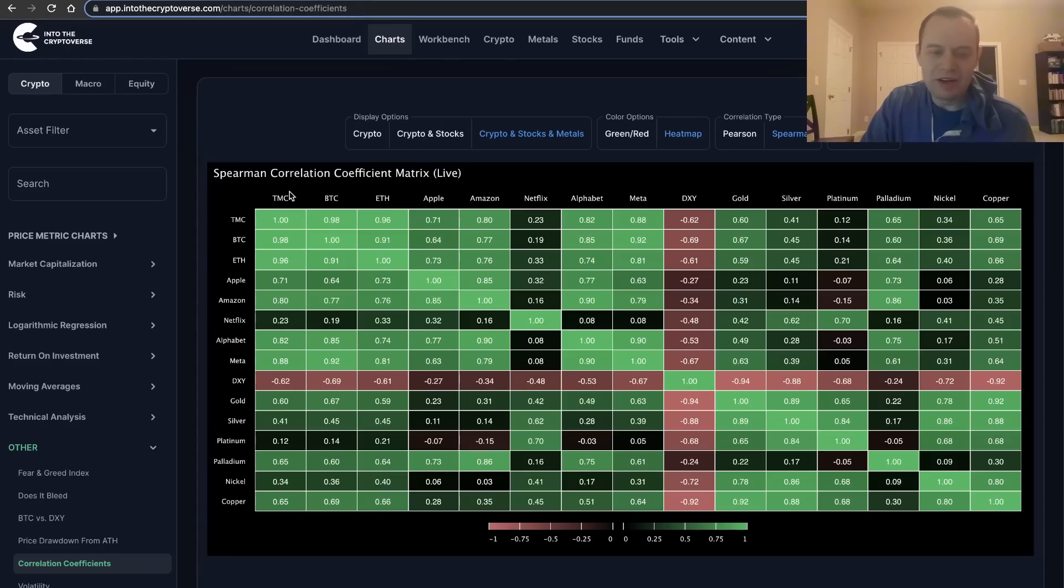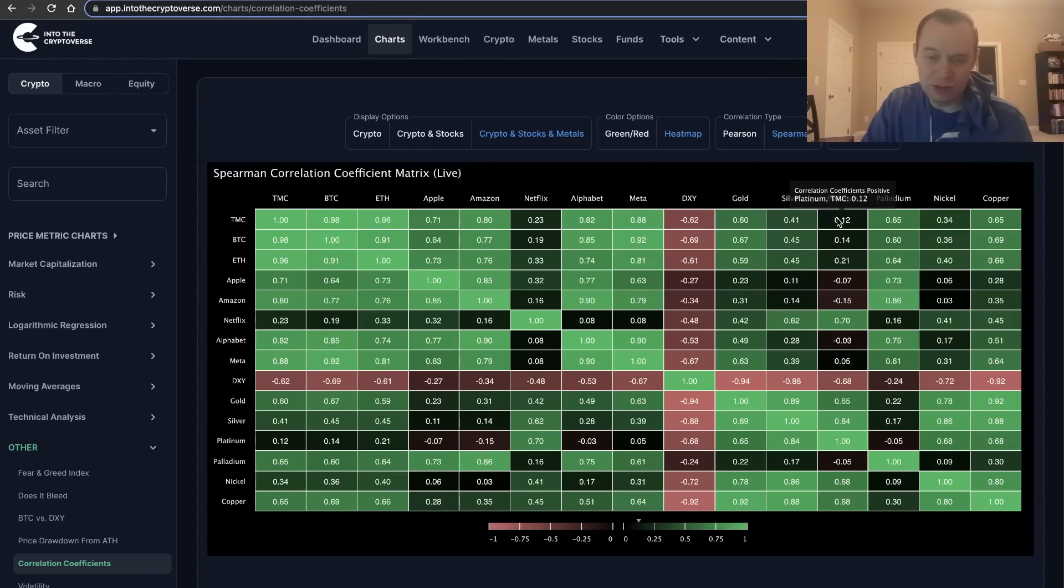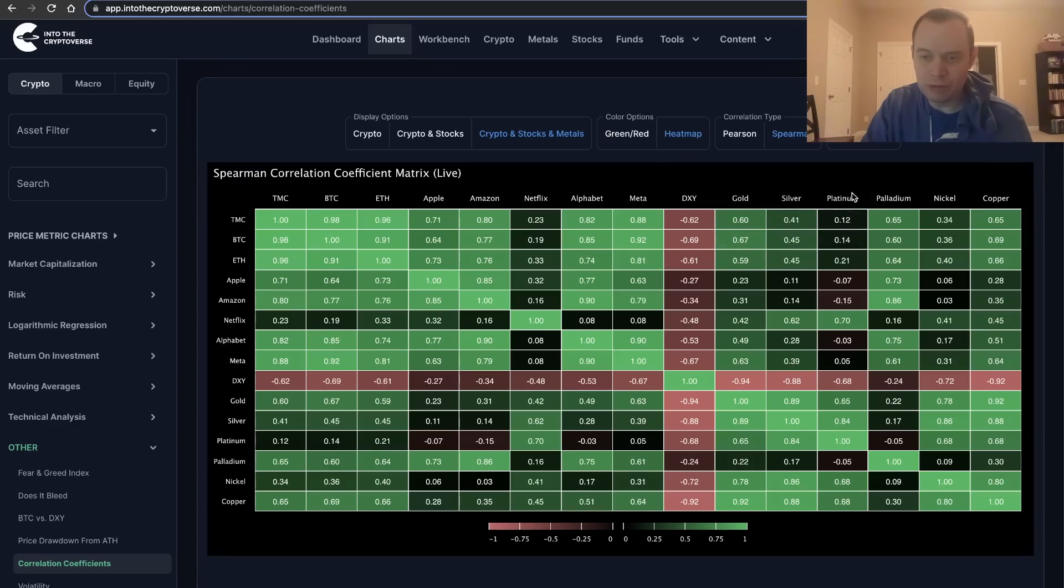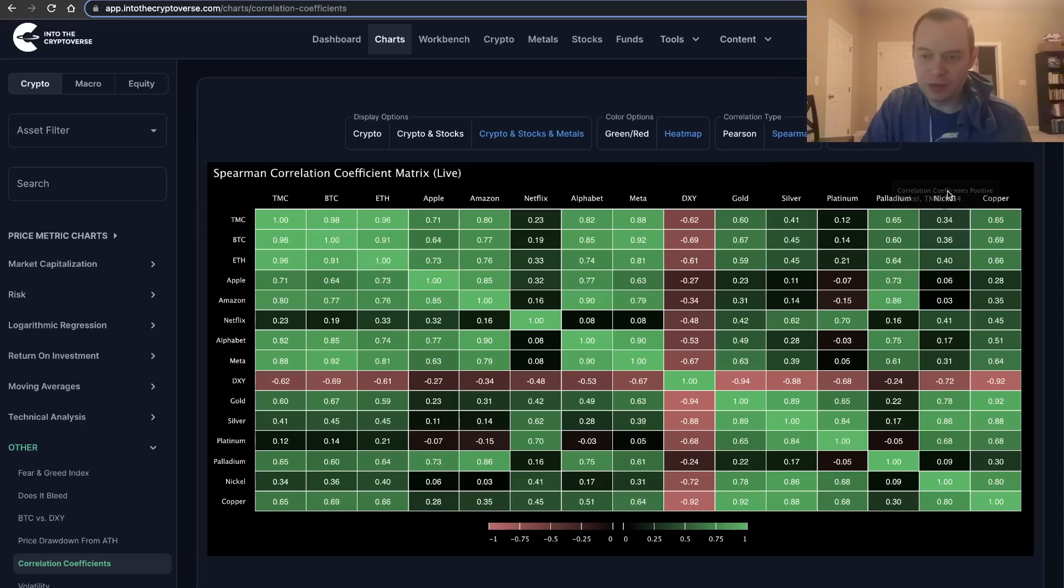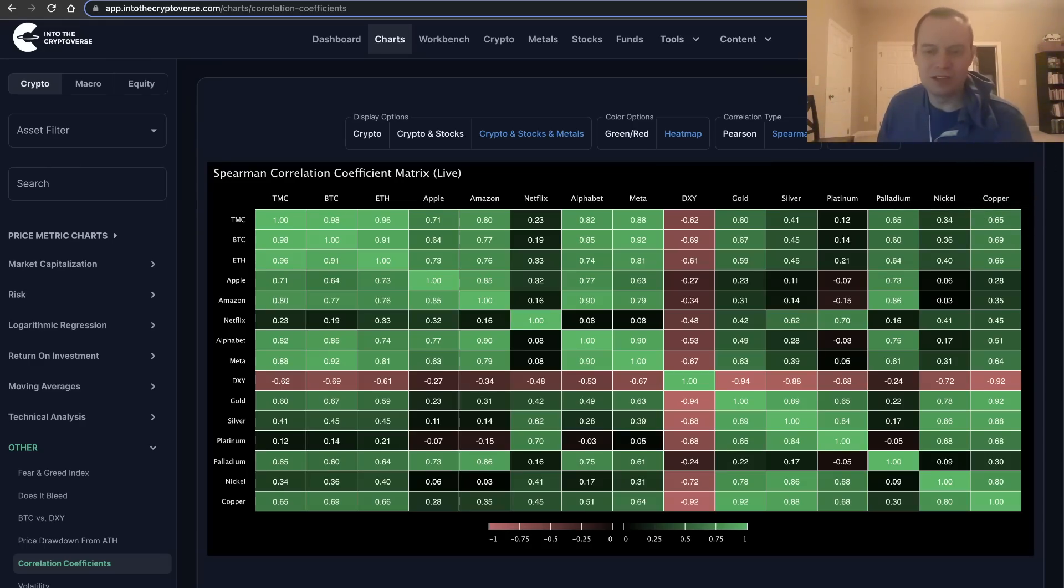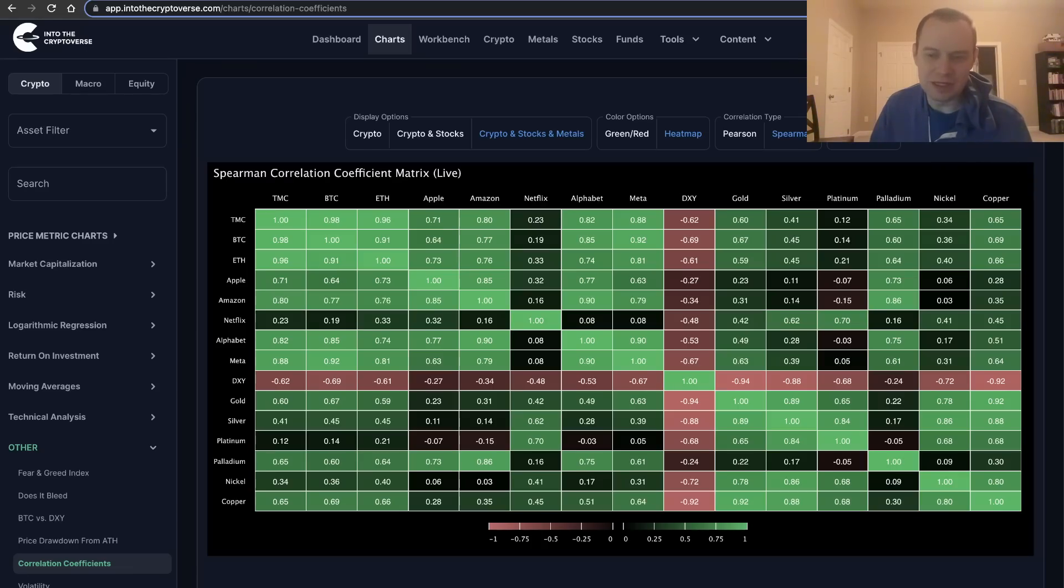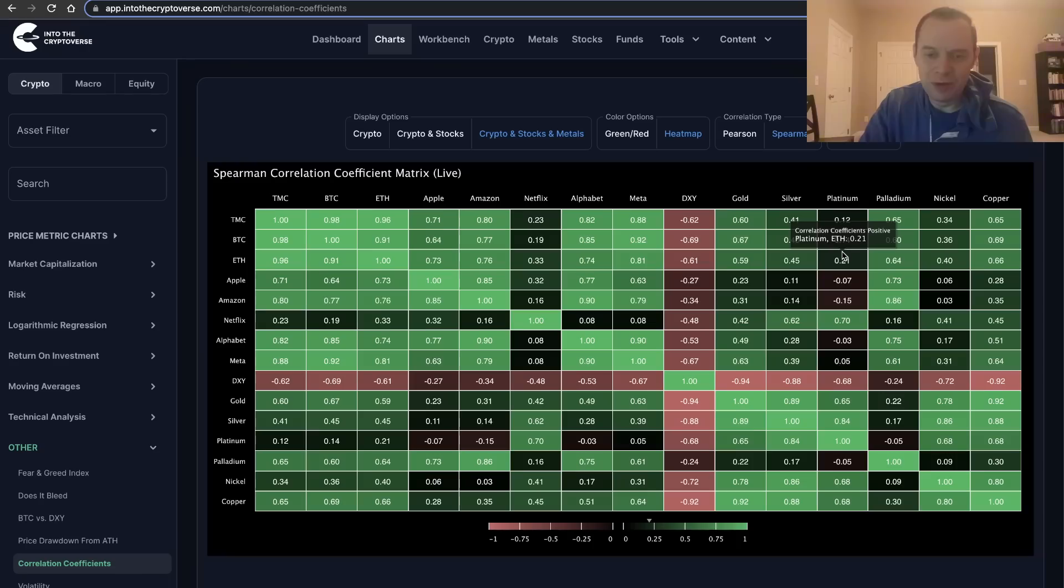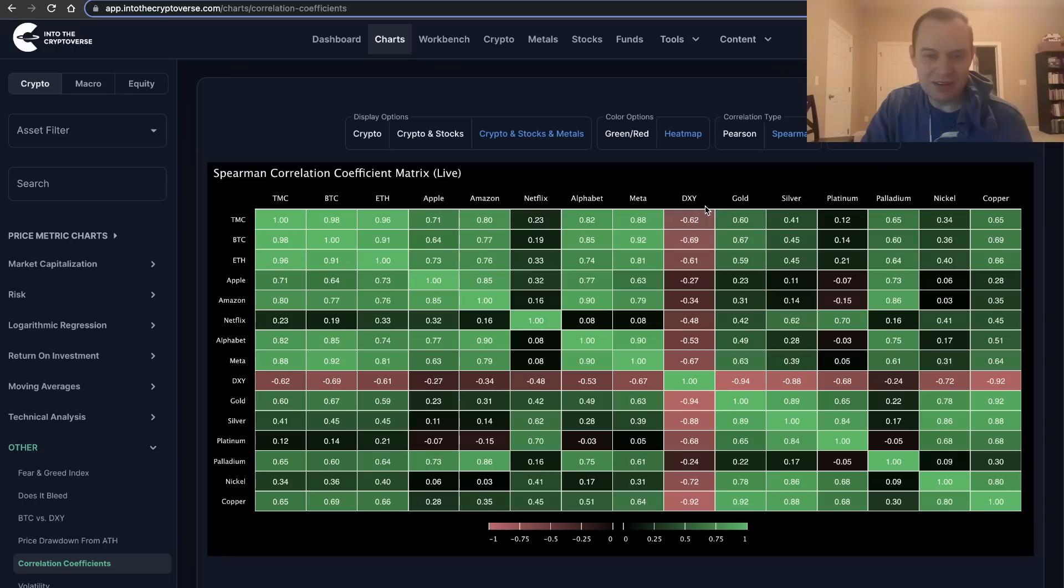If you look at, say, the correlation between Bitcoin and some of the precious metals, you'll see it's actually a bit lower: 0.67 with gold, 0.45 with silver, 0.14 with platinum, 0.60 with palladium, 0.36 with nickel, and 0.69 with copper. Again, it shows there is some correlation there—some positive correlation—but it's not as highly correlated. Things like platinum are not really correlated much at all; it's more or less right around zero.